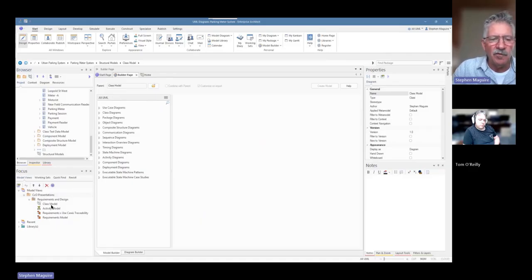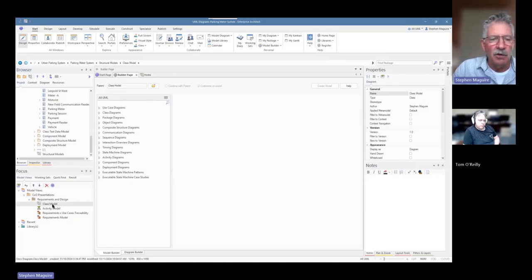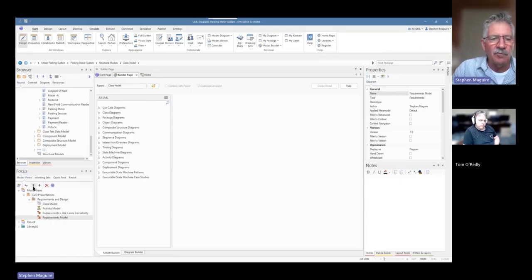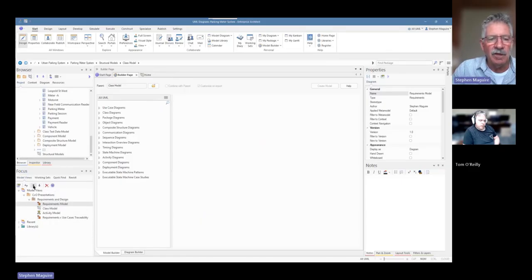So I'll put that in there. And I also put the class model in there because I think everyone's interested in the class model. It's like the main model there. And that's my set now. And I can move those. They've gone in a particular order there, but I can move those around and I'll say, look, I want to put the requirements model up first.